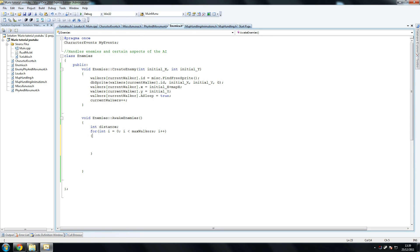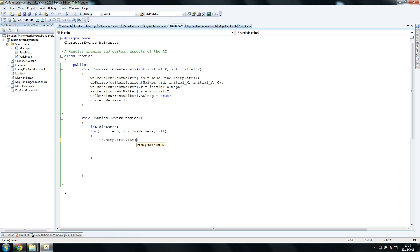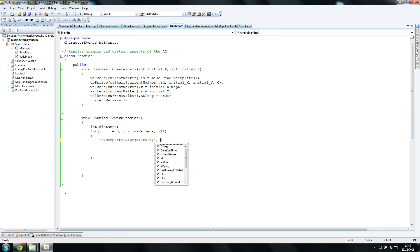So if dbSprite exists, so if that sprite exists, and we're going to call that. And once again we can use this because we're going to use this a lot. So just do that, put an i there, i, close, dot exist.